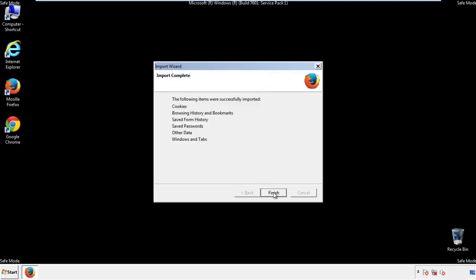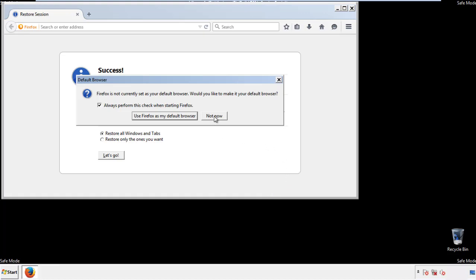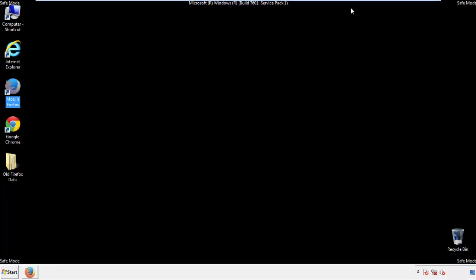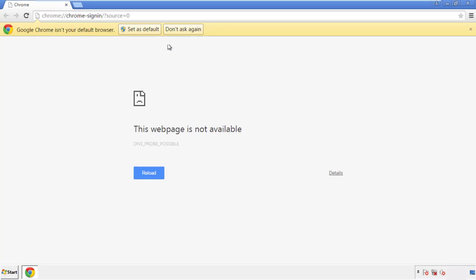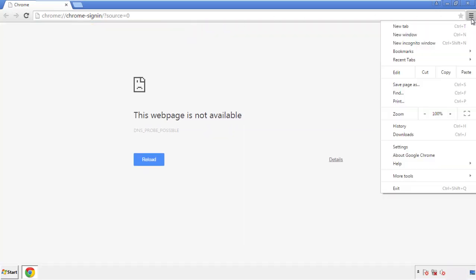Finish — and we're done with Firefox. Now for Chrome: open the application, it doesn't matter from where. Under the menu button, click on Settings.